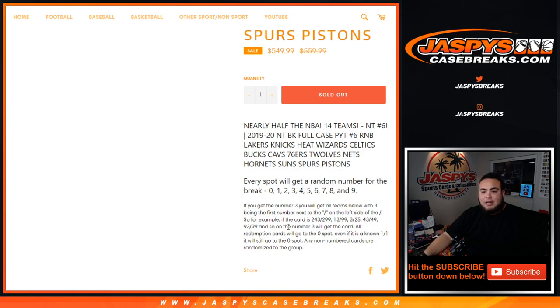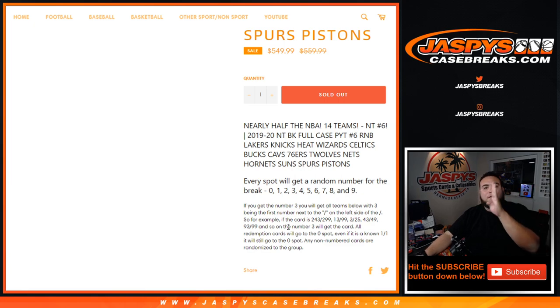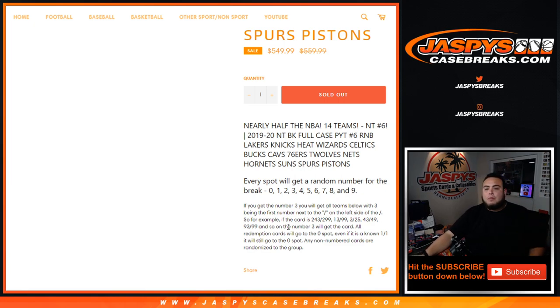For example, if you hit a Lakers LeBron card 243 out of 299, that'll be your hit. 13 out of 99 will be yours, 3 out of 25, 43 out of 49, 93 out of 99. Number 3 will get that card, so the first number on the left side of the serial number dash.